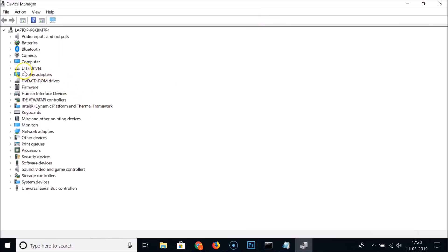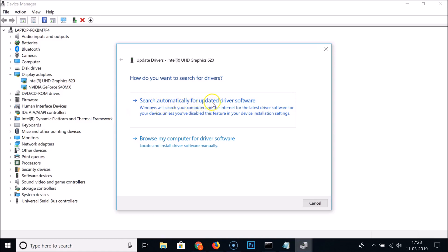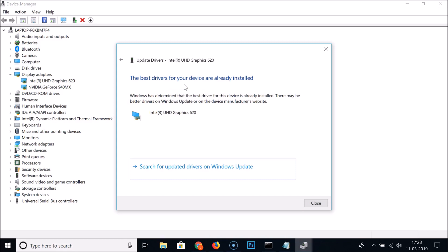The Device Manager will open. Go to Display Adapters, where you'll find your graphics drivers. Click on your Intel driver, right-click it, and select Update Driver. Choose 'Search automatically for updated driver software' and Windows will search your computer and the internet for the latest driver. If you already have the latest drivers installed, it will say so — otherwise it will update them.